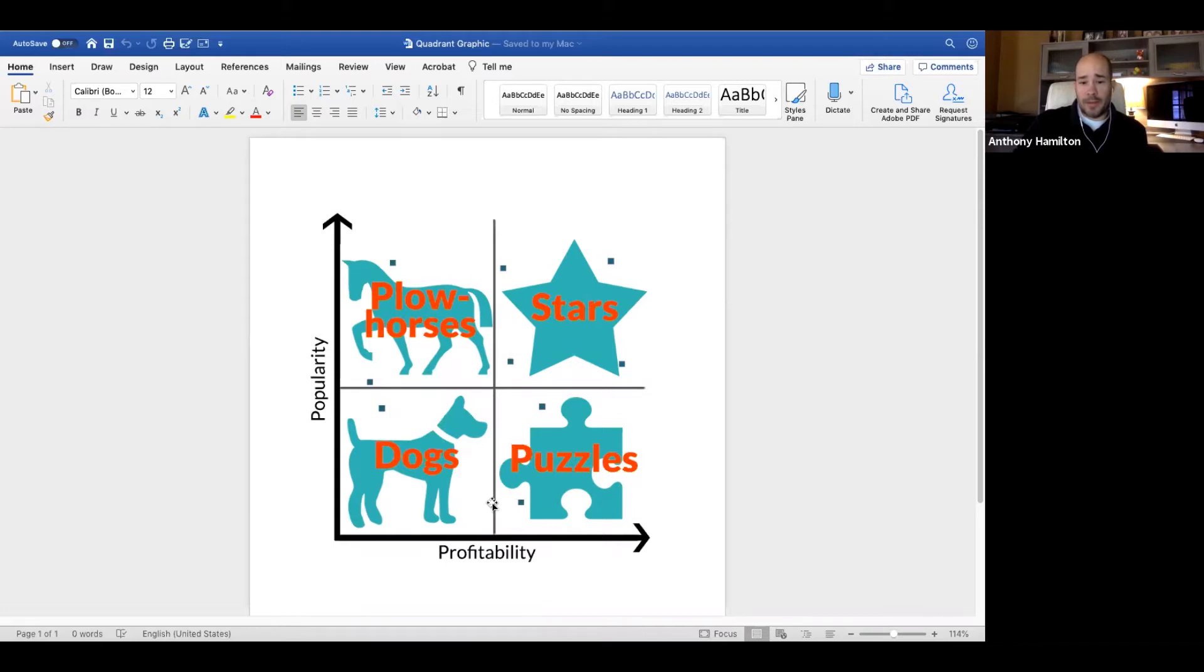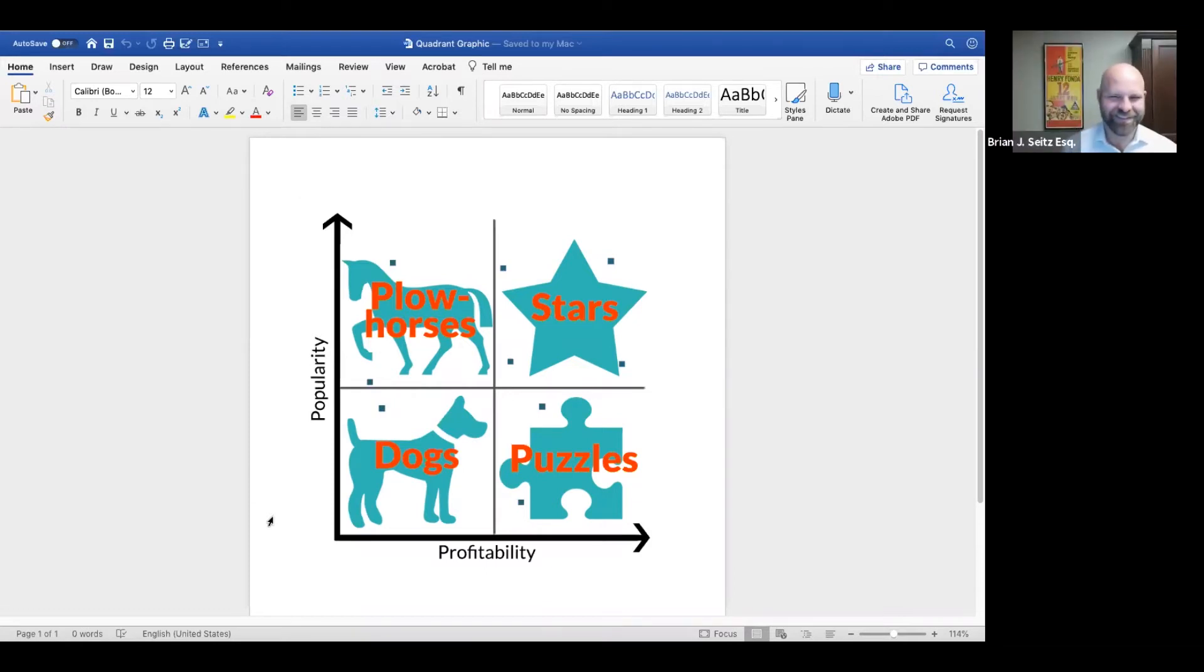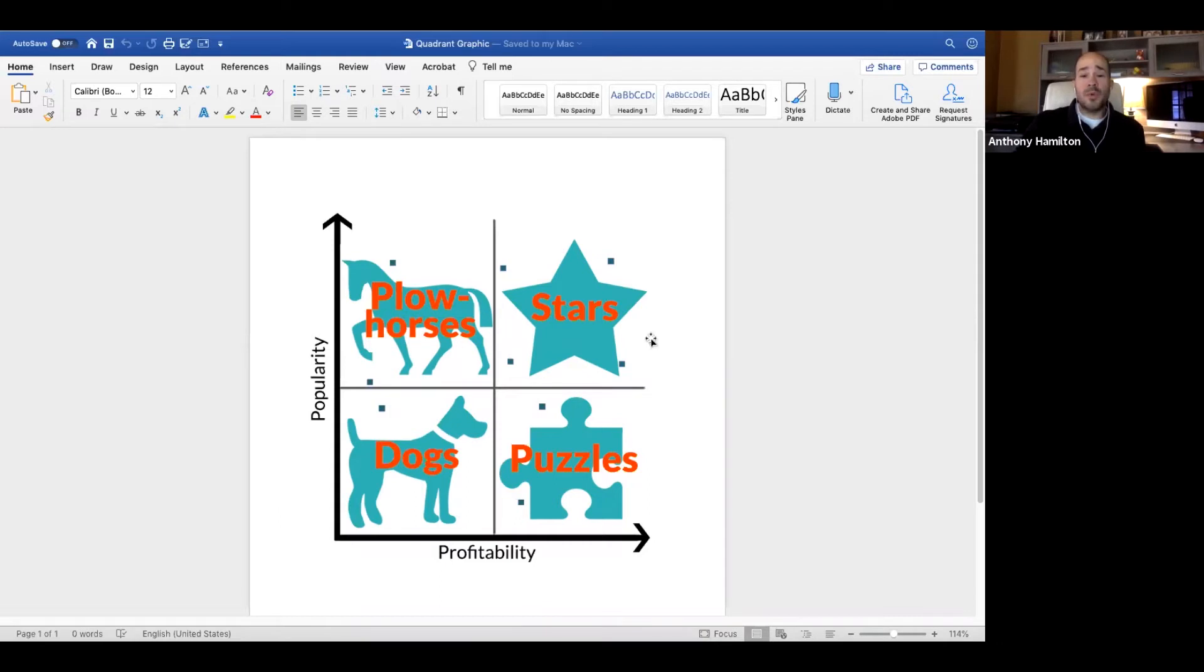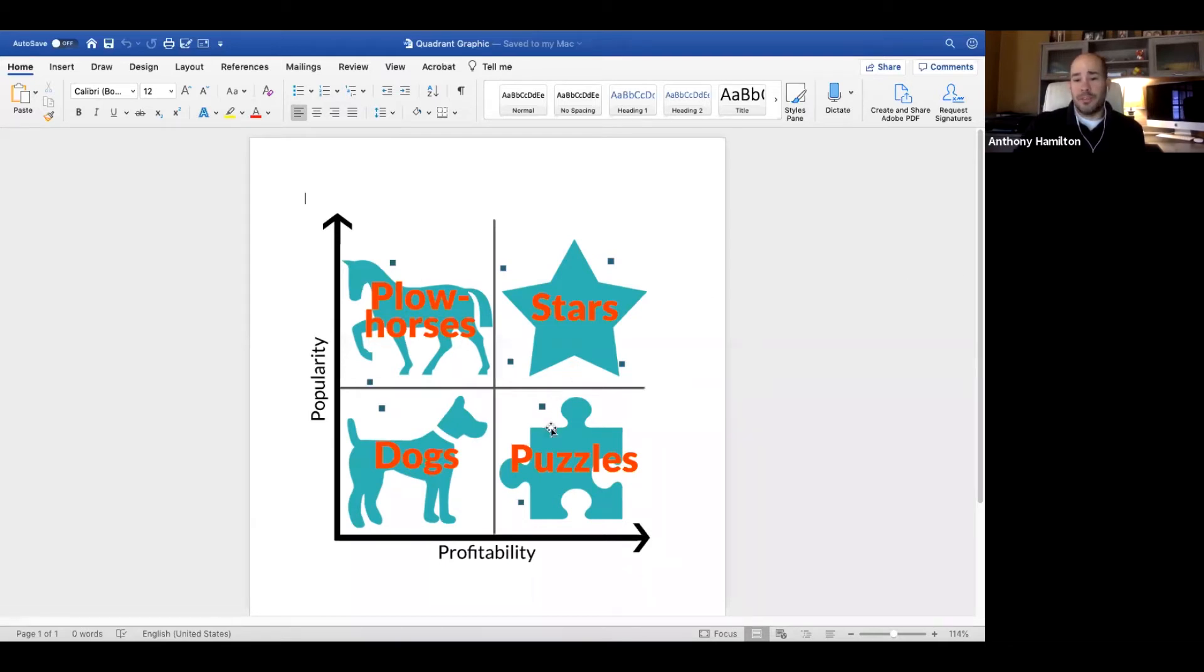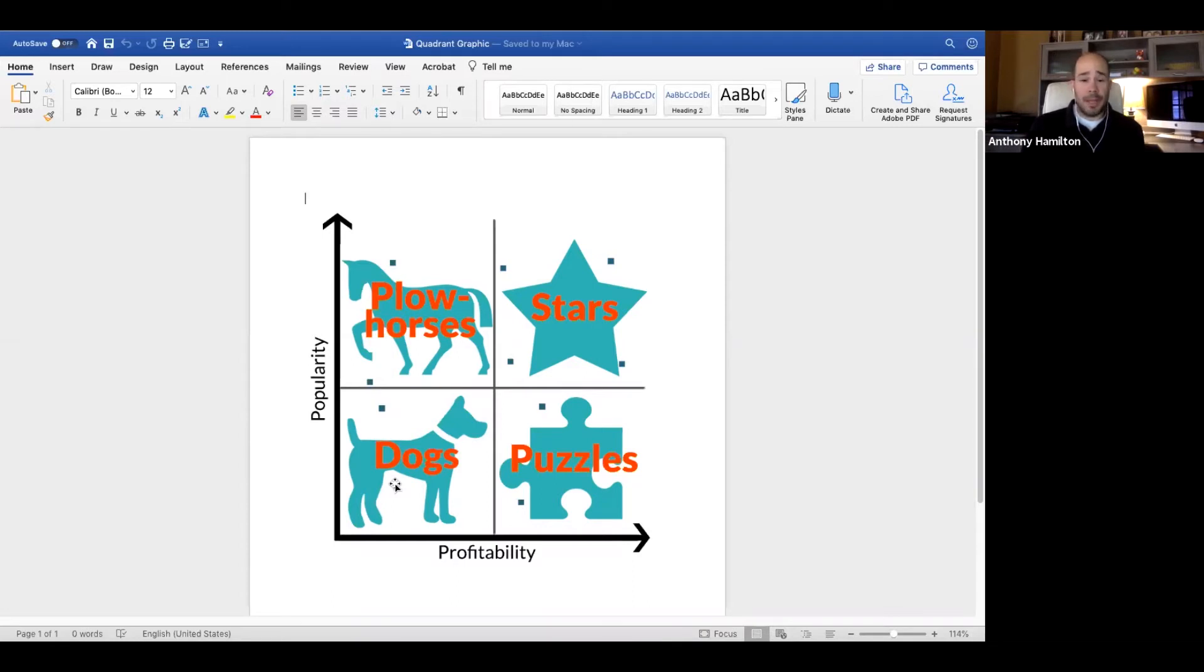Down on the bottom left you have the dogs. The dogs are neither popular nor profitable. We have a lot of dogs on our menus across the industry. When it comes to dogs, I almost drop these automatically. When my spreadsheet says this dish is a dog, I'm probably just going to get rid of it without thinking too much through it. The data is telling you it's not popular, it's not profitable. Why are you keeping it around?